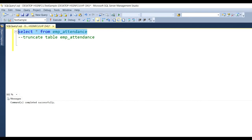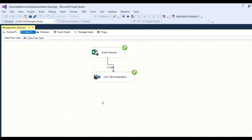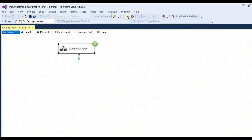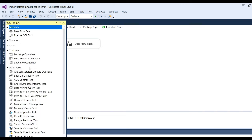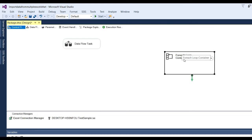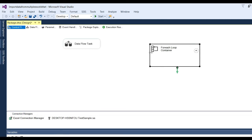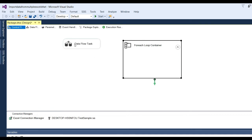Now truncate this table — I delete all records and you can check there is no data. Our main aim is to transfer from multiple sheets. For multiple sheets we need to add a For Each Loop container. Stop the debugging. In the control flow, add a For Each Loop container. This For Each Loop container will search all the Excel sheets and transfer data one by one.